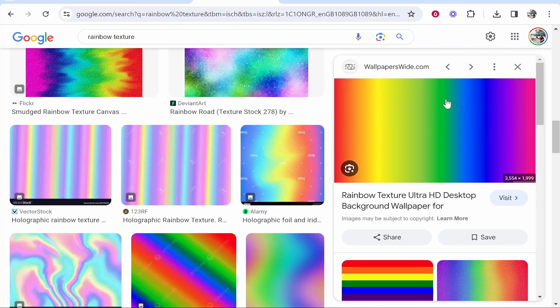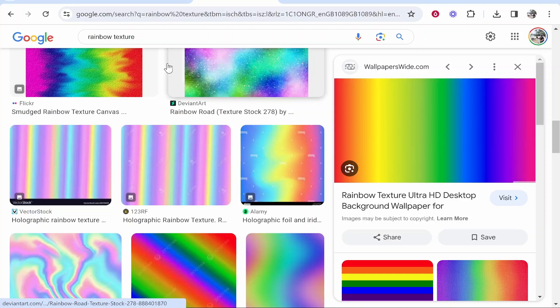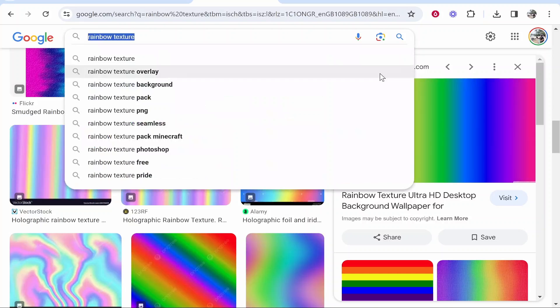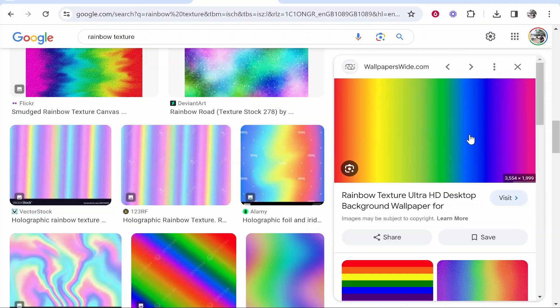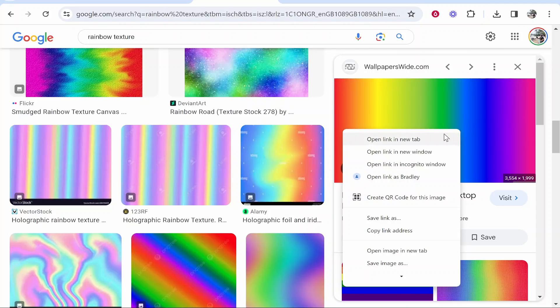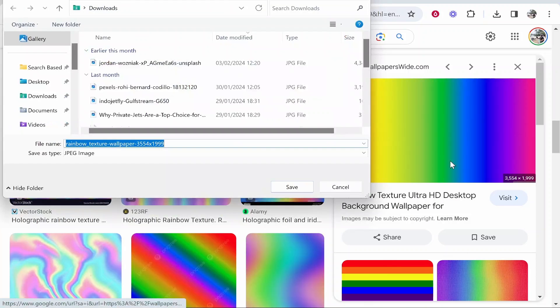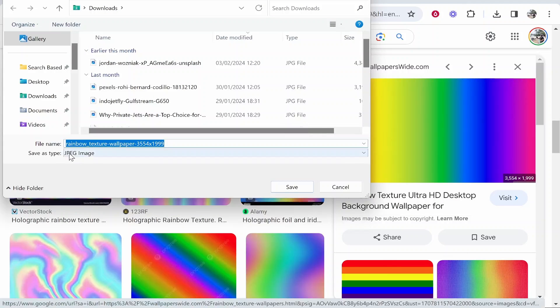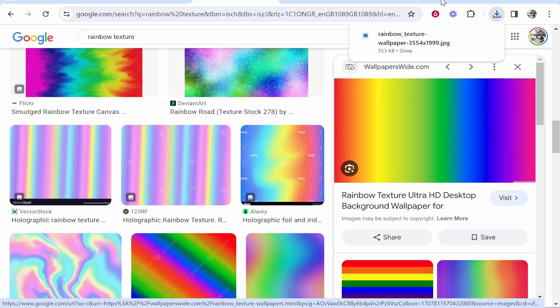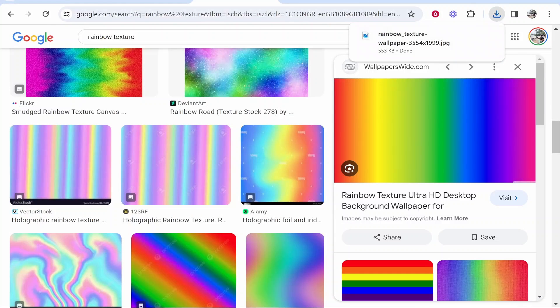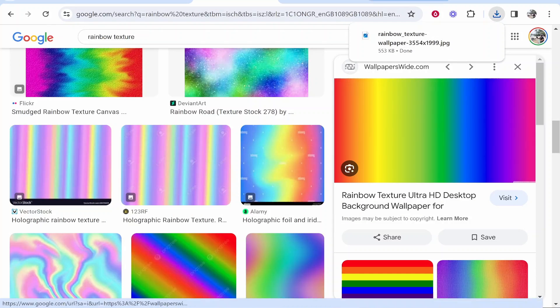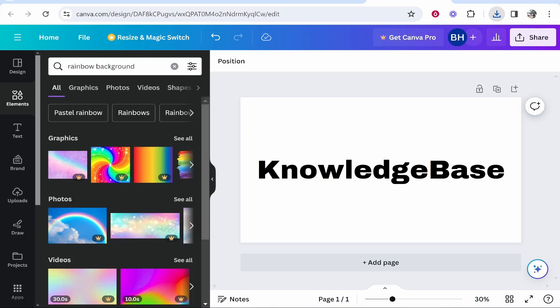What we can do is just go to Google and search for rainbow texture. And then what I'm going to do is download this rainbow texture from Google. So I'm going to right click, Save Image As. And one thing to note here, you want to make sure that it is a JPEG file or a PNG file so you can then import it to Canva.